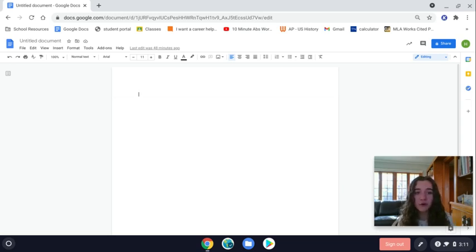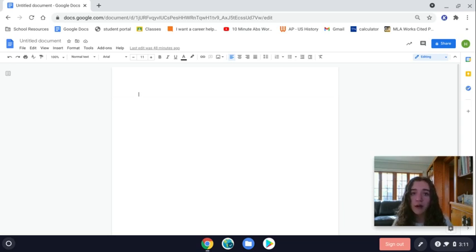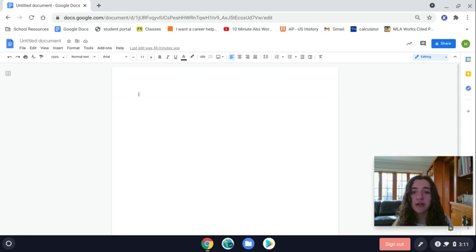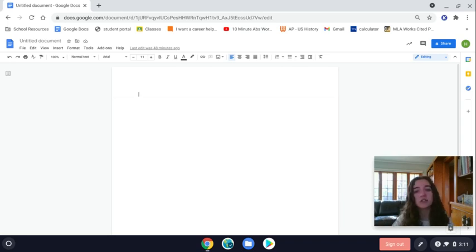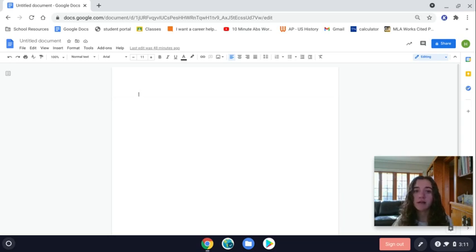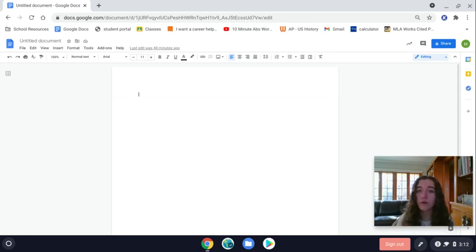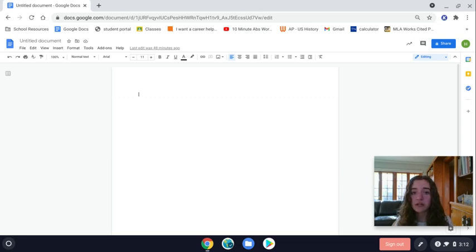First things first, if you're not super comfortable with typing, I would definitely recommend getting more comfortable with it as you go into high school because you'll have to type up lots of long documents for assignments, and lots of things are online right now. So it's definitely a useful skill to have.